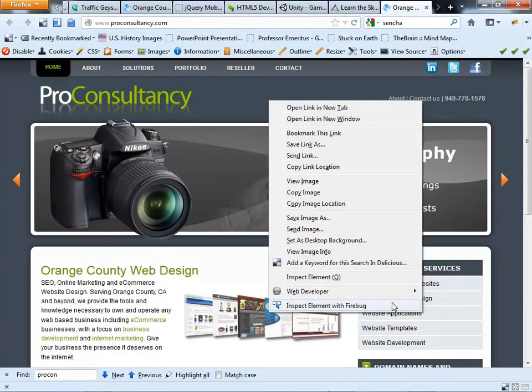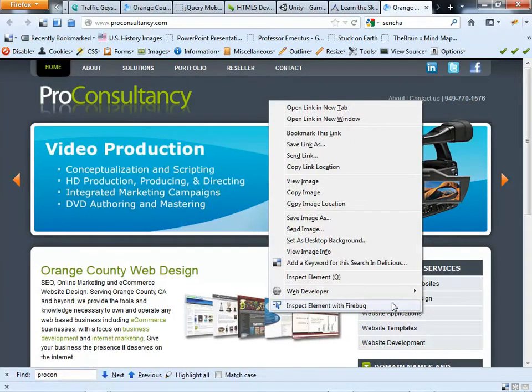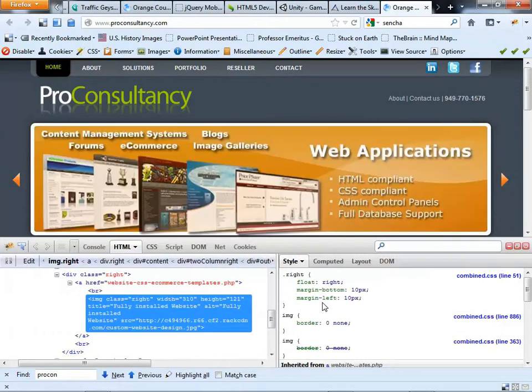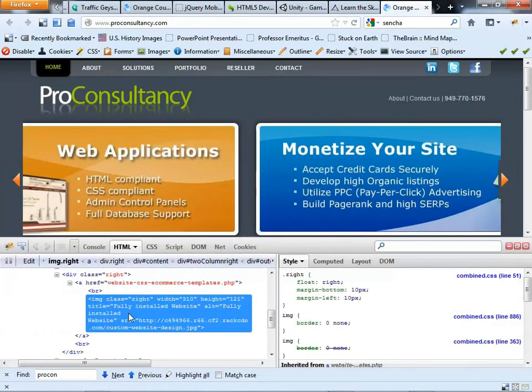With that menu there, I know that Firebug is installed in my Firefox browser. So if I click on that,